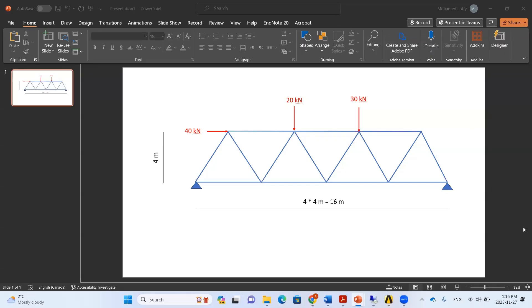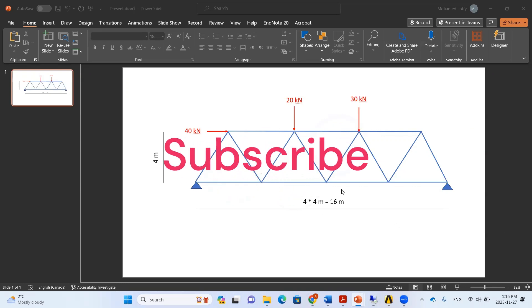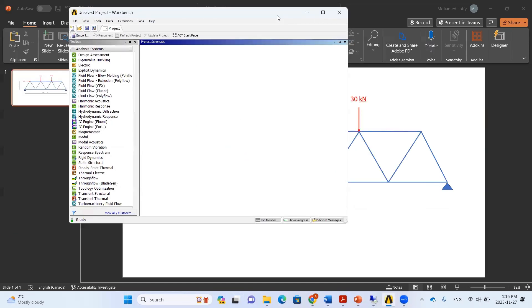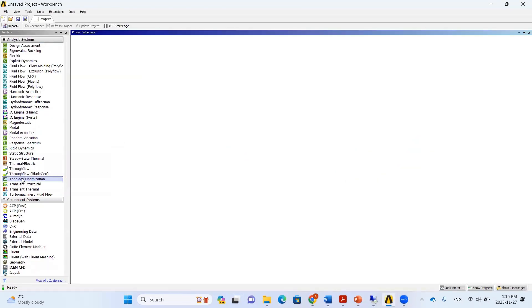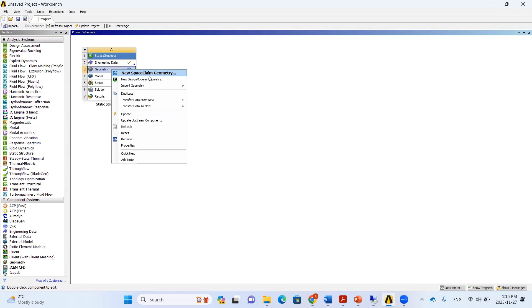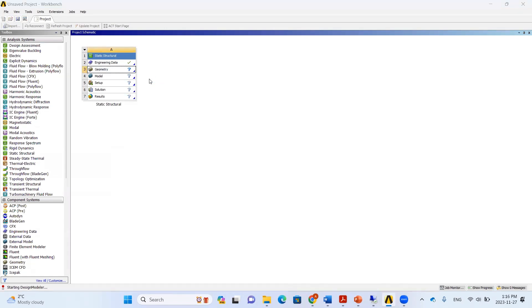Hi everyone. In this video we are going to learn how to simulate a 2D planar truss like this with vertical and horizontal concentrated loads. We'll open ANSYS Workbench and start a static structural analysis, then open the geometry using the new Design Modeler.